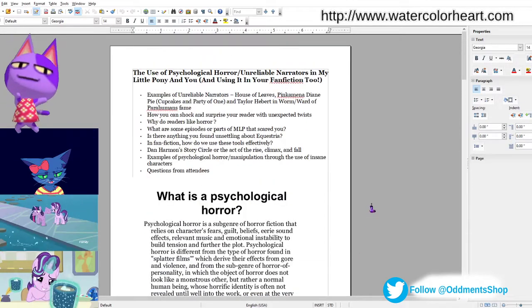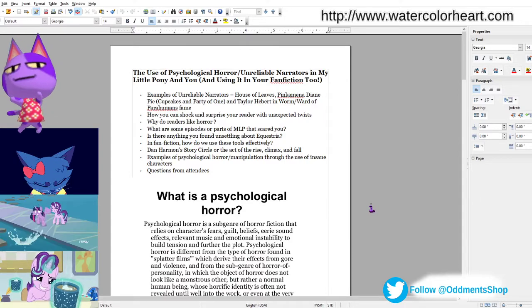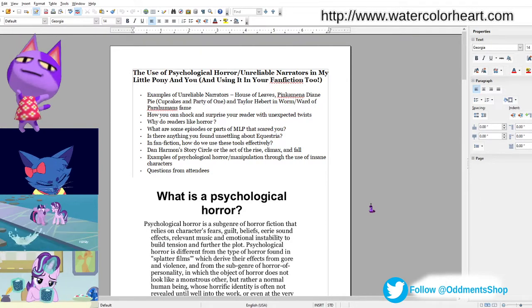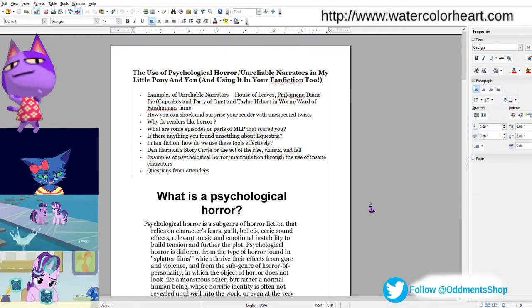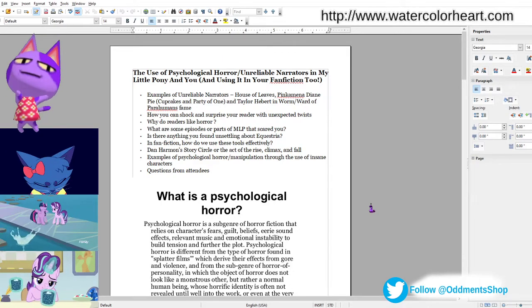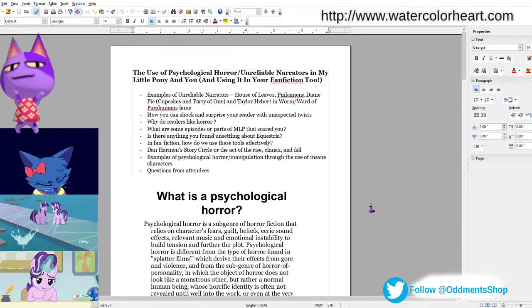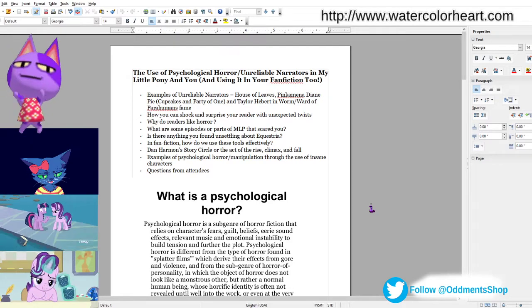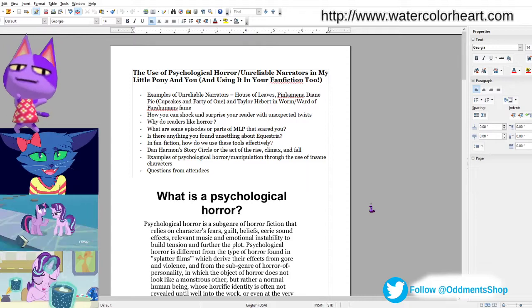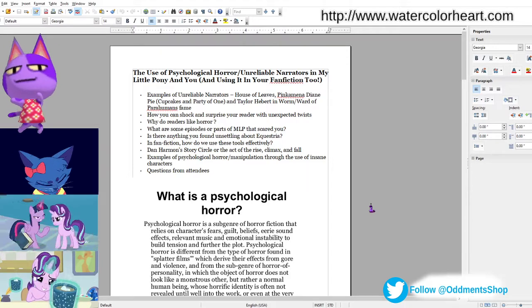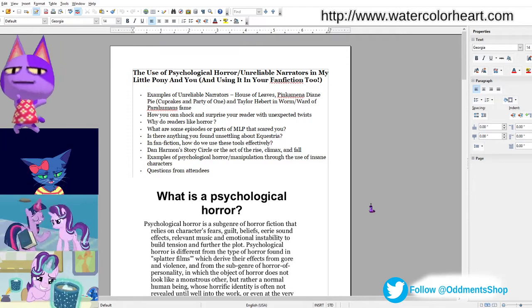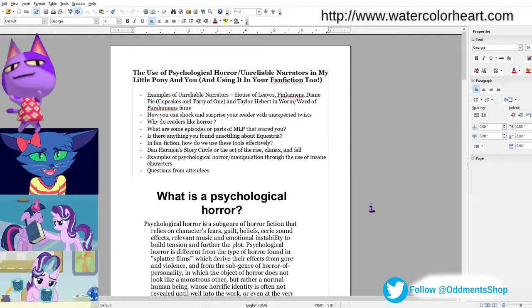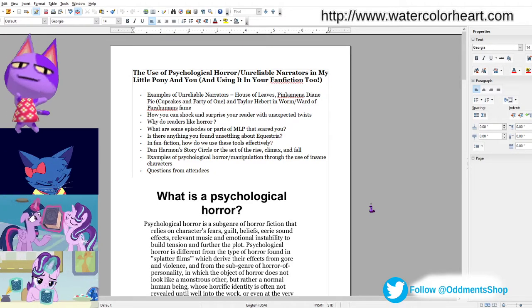Some examples of unreliable narrators are Johnny from House of Leaves. He's in the footnotes, and he introduces the main character. And at first, you think that he's a trustworthy point of view, but it turns out that he is not all there, as it's revealed later on with his rambling asides about a minotaur following him into the maze.